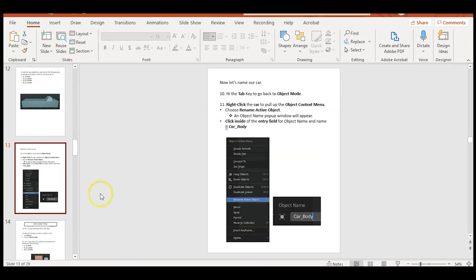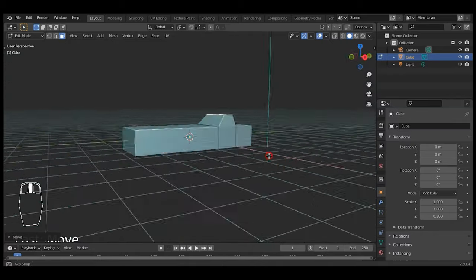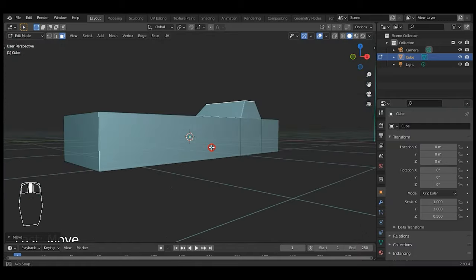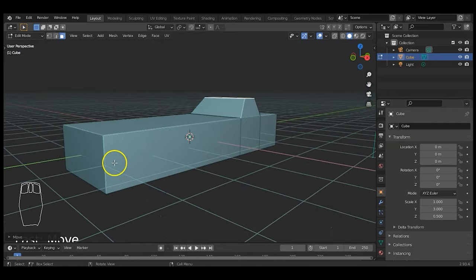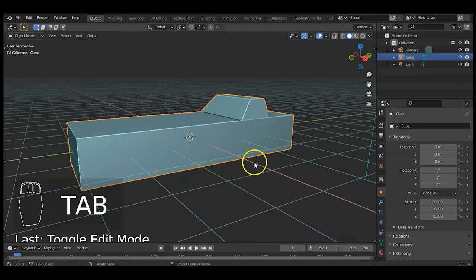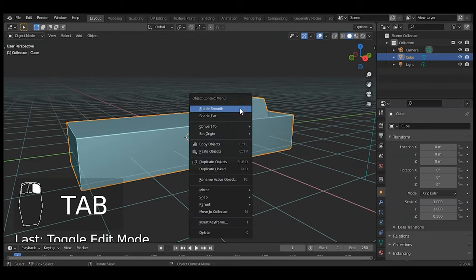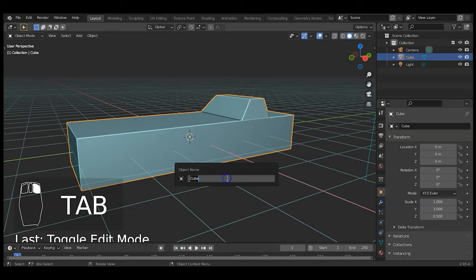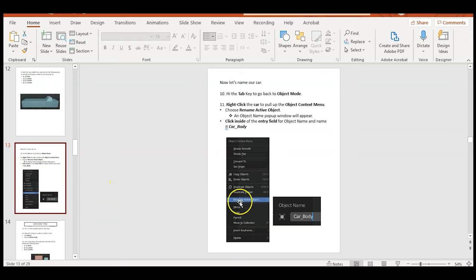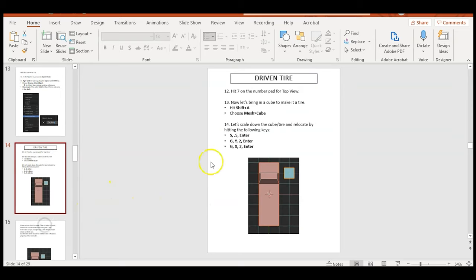Now I'm going to give my car a name in Object Mode. You can add a bumper, lights, fenders — whatever you want. Tab back to Object Mode, then right-click to get the object context menu and choose 'Rename Active Object.' Right now it's called 'Cube' — I'll name it 'Car', or you could call it 'Driver Car' since this car is going to be doing the driving.